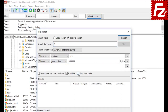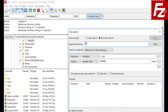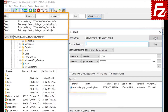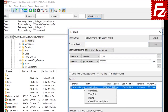FileZilla searches files and directories. Here we are only interested in searching for files. Click Search to start the search. FileZilla will run the search and show the results. Once you find the desired file, you can download it or do what you need to.